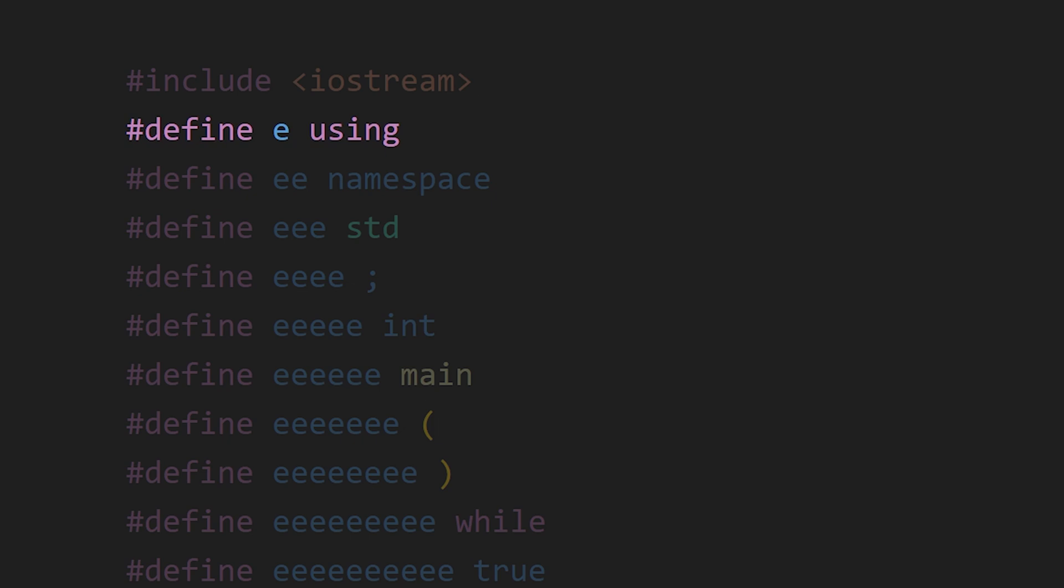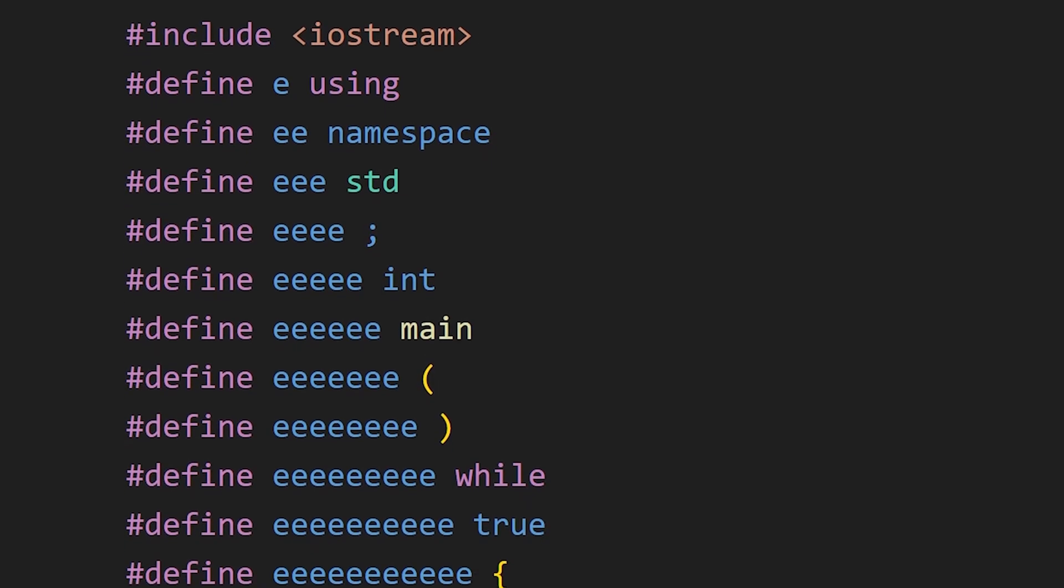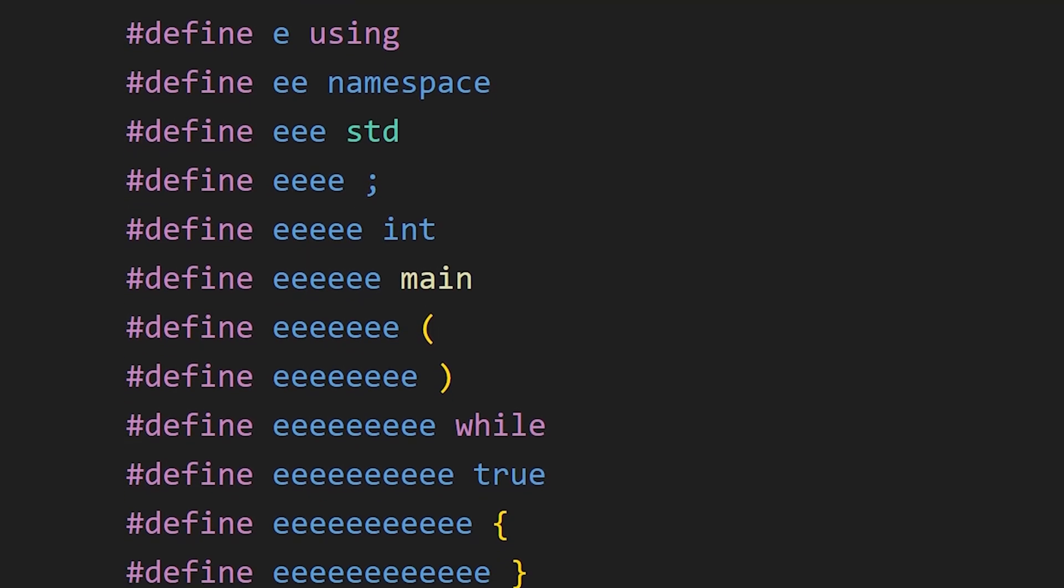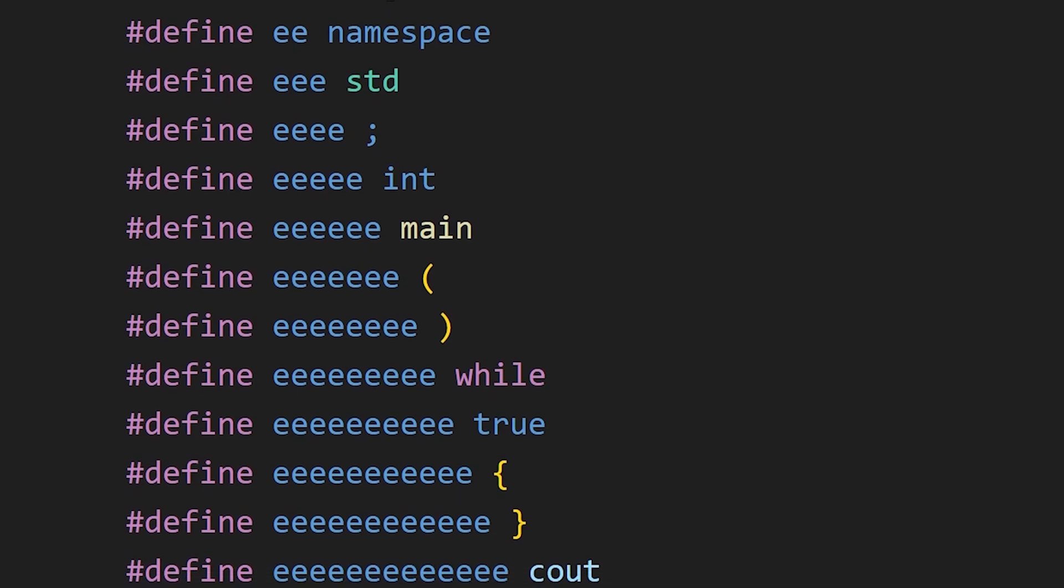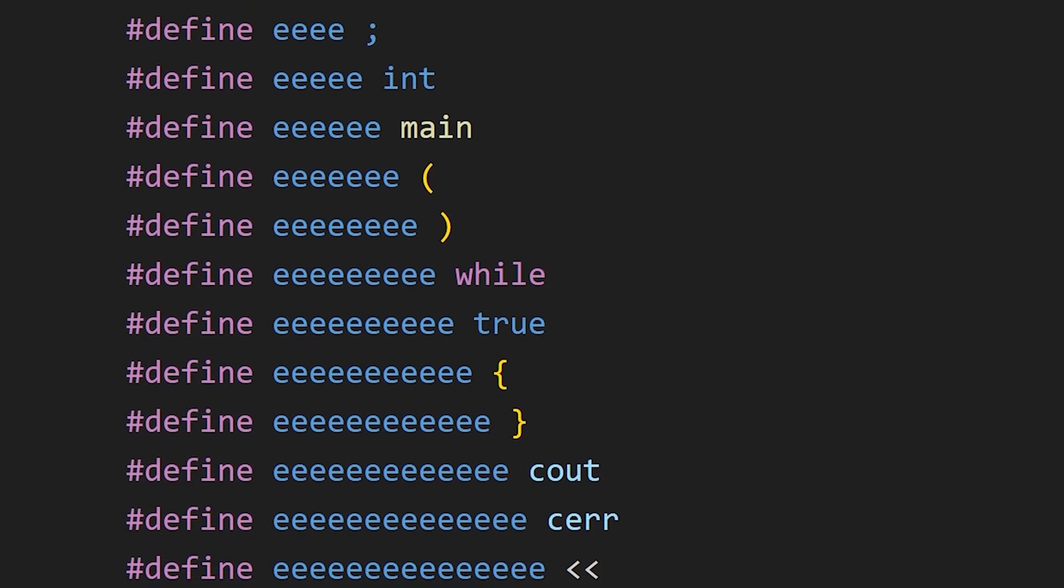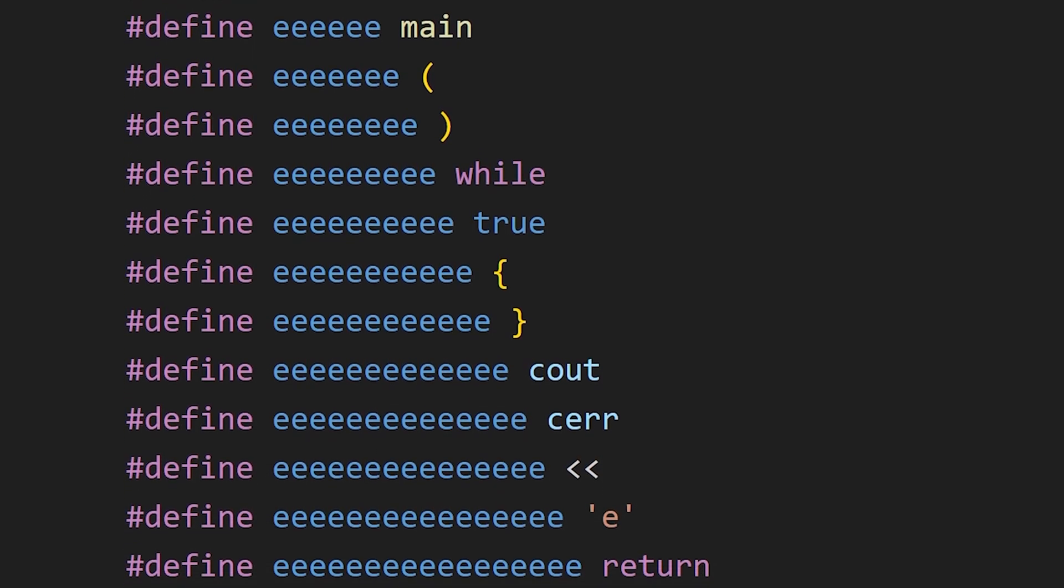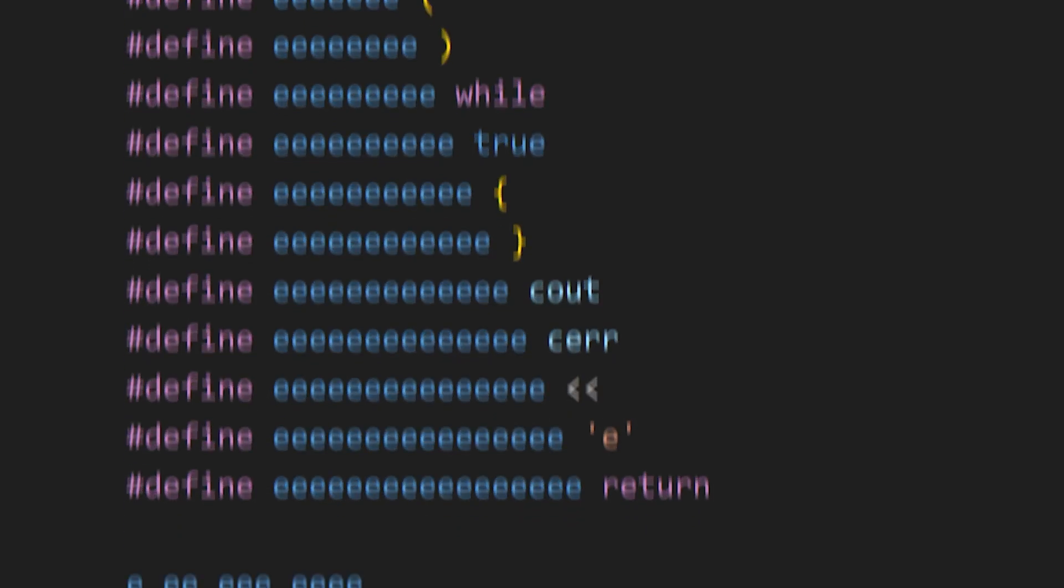Now, the person who wrote this code decided to turn every part of the code into a multiple of E's. When the program runs, all those E's get replaced with the actual code they represent.